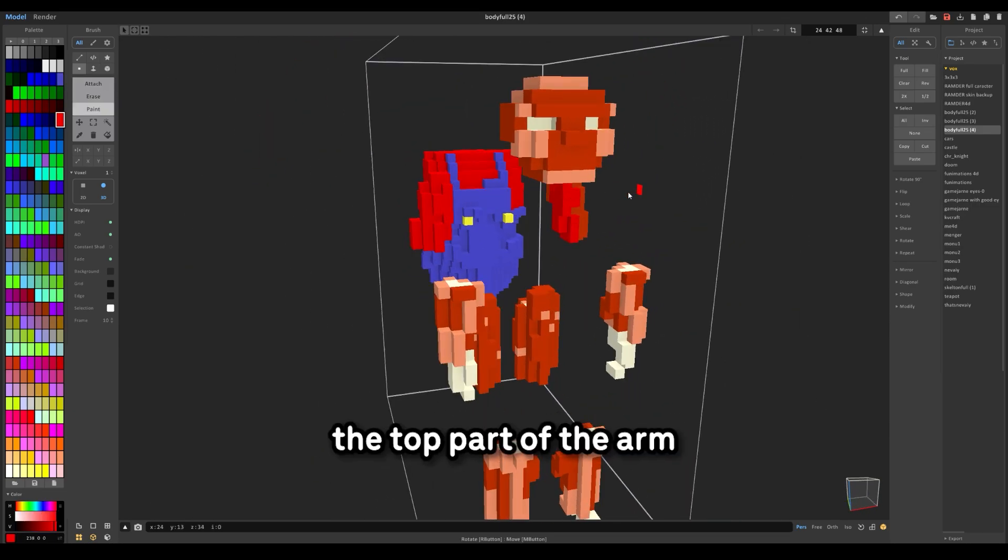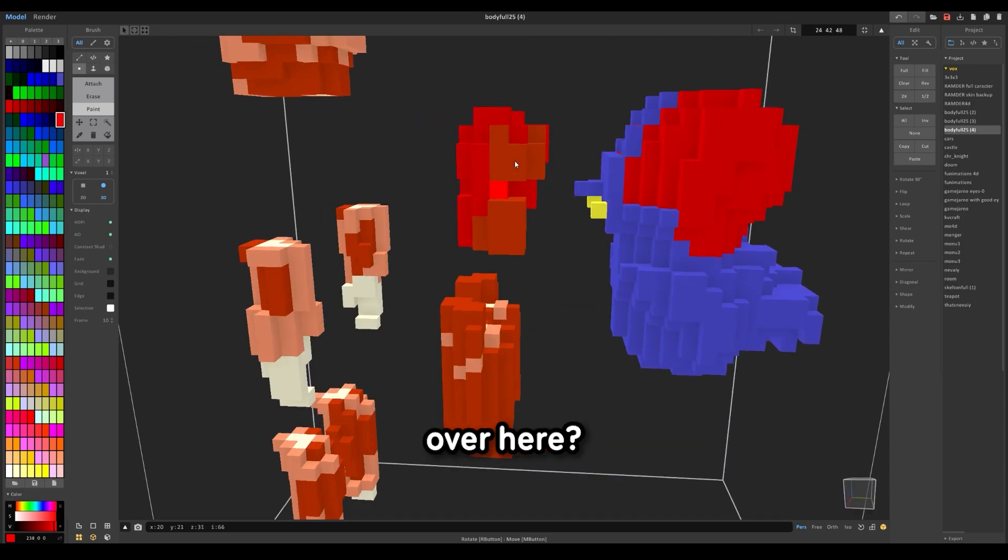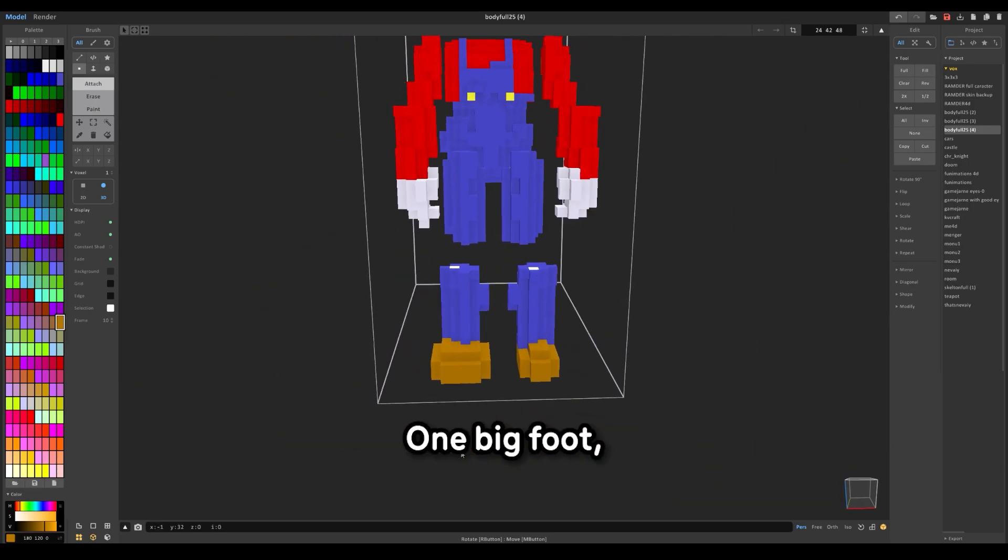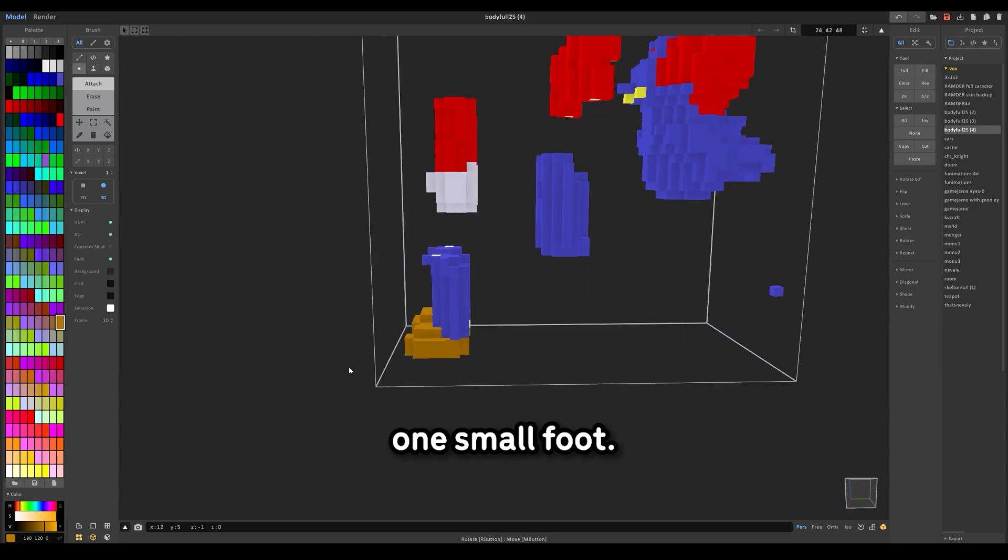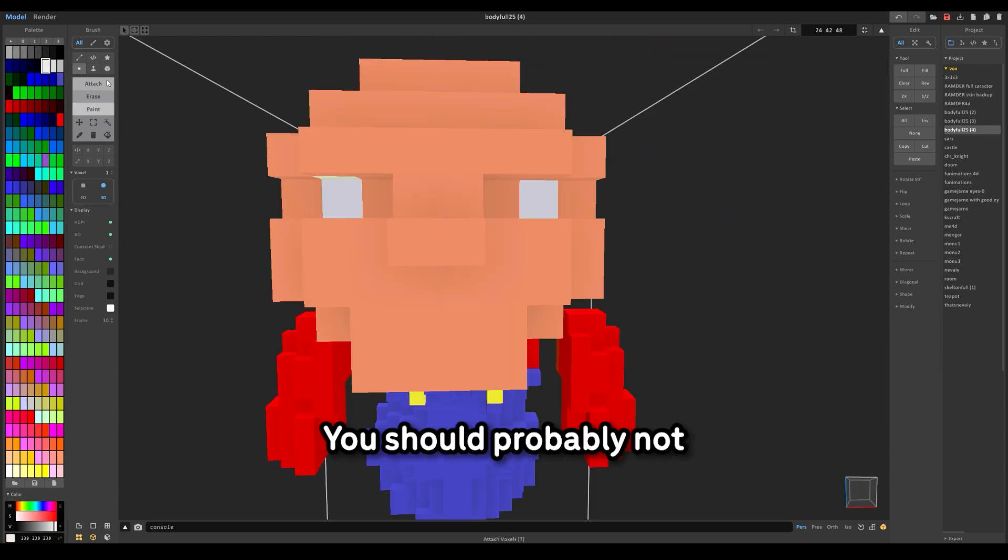So this is like the top part of the arm over here. See? Classic Mario. One big foot, one small foot.